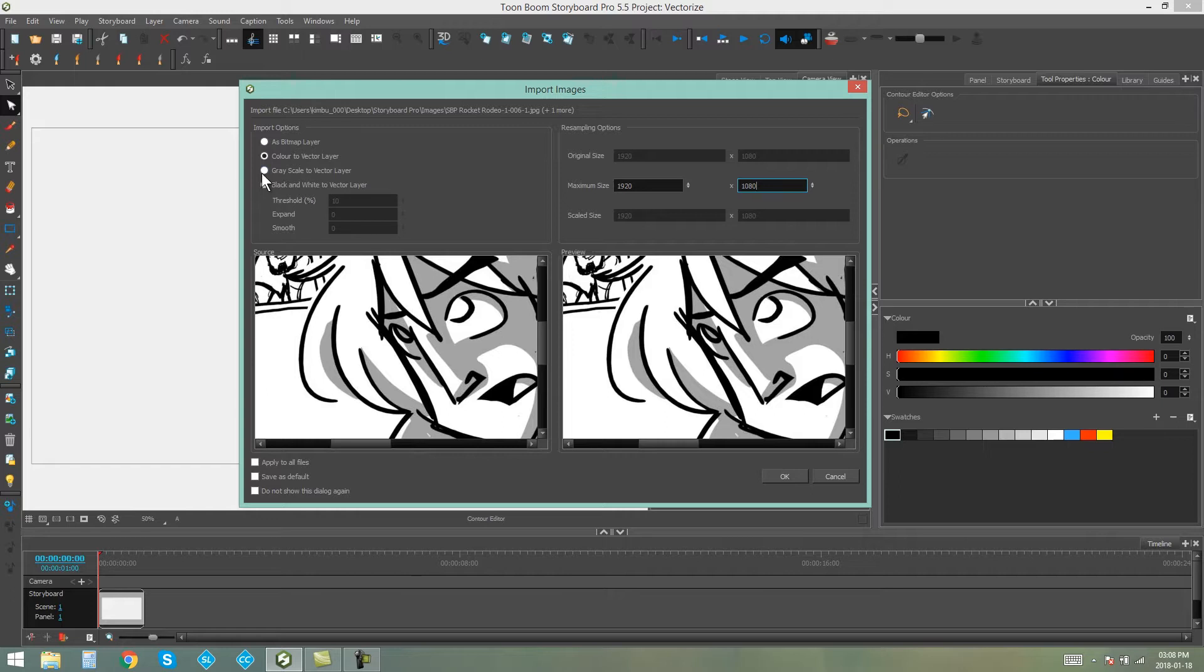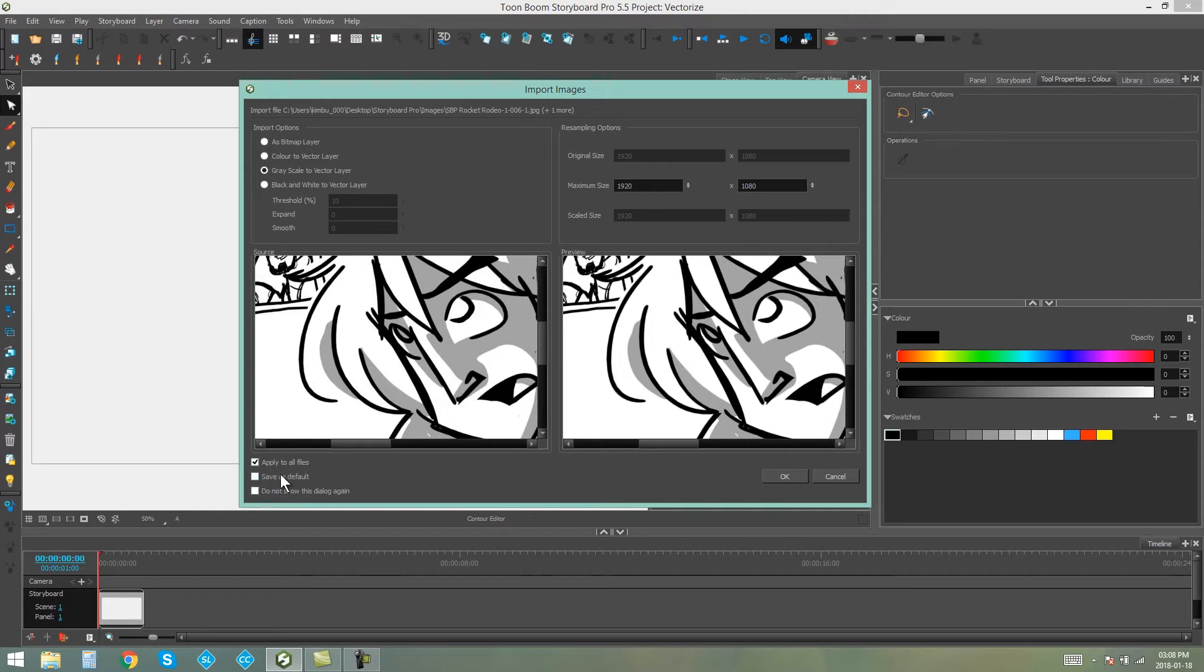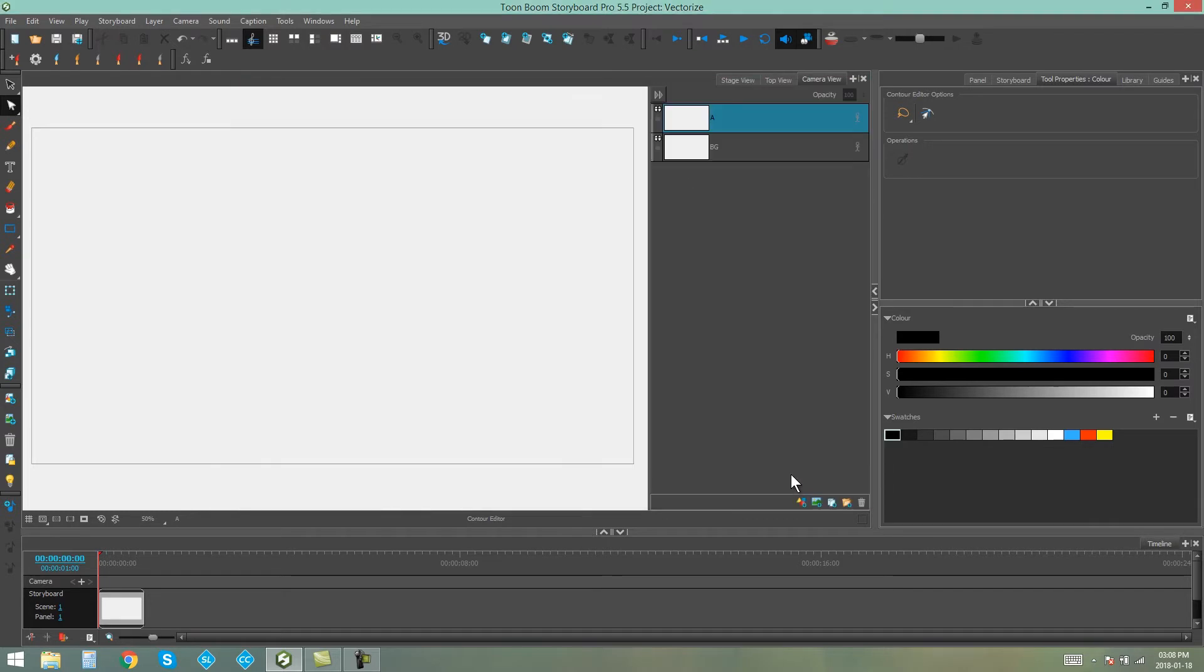And for this one, I'm just going to import a Square Scale to Vector Layer. You can apply to all files and if you want, you can either save as default or do not show this dialog again. Say OK.